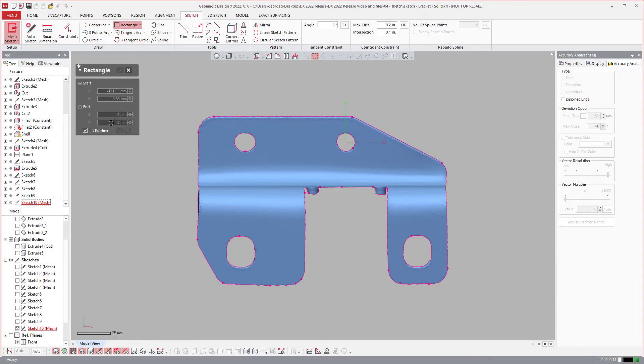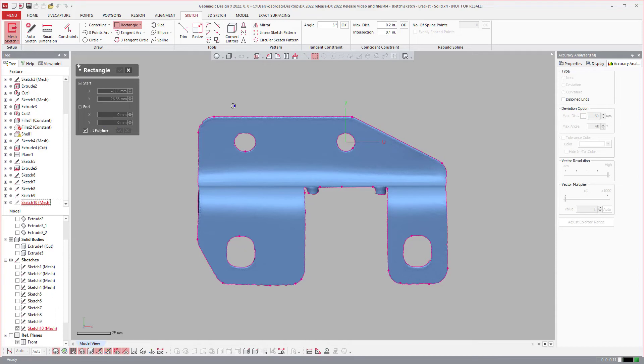If I come back over to rectangle we have this fit to polyline. It's intelligent, it knows it's trying to create a rectangle and based on what I select it's going to fit a rectangle to it.